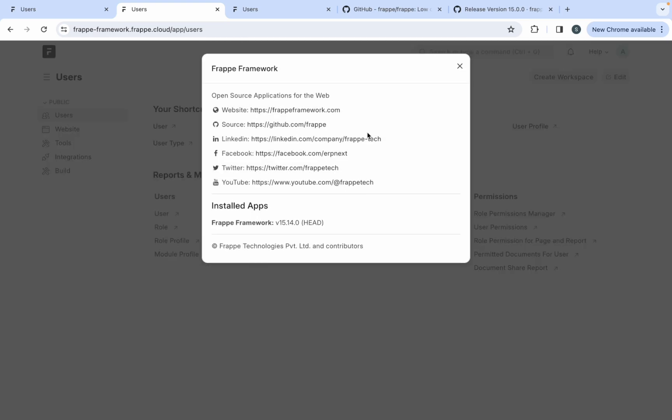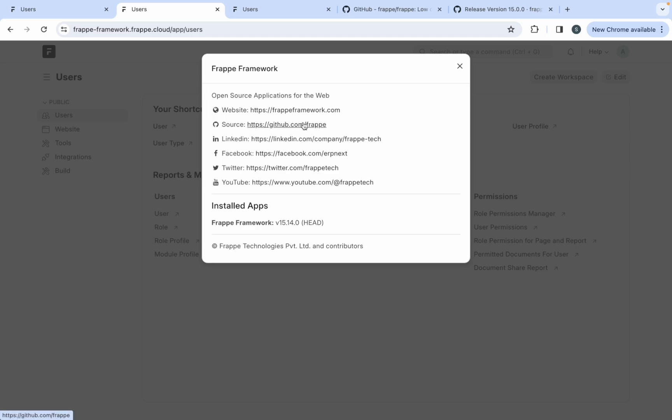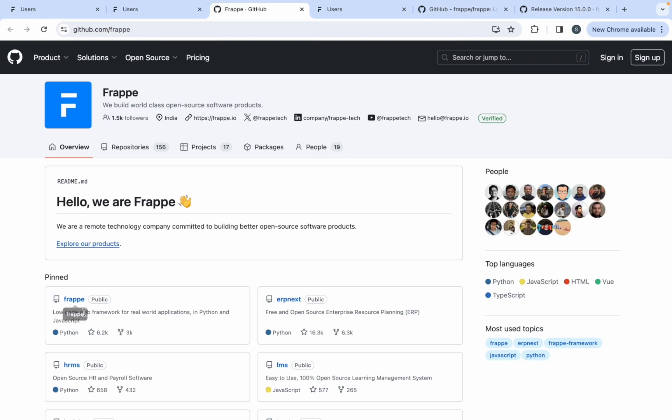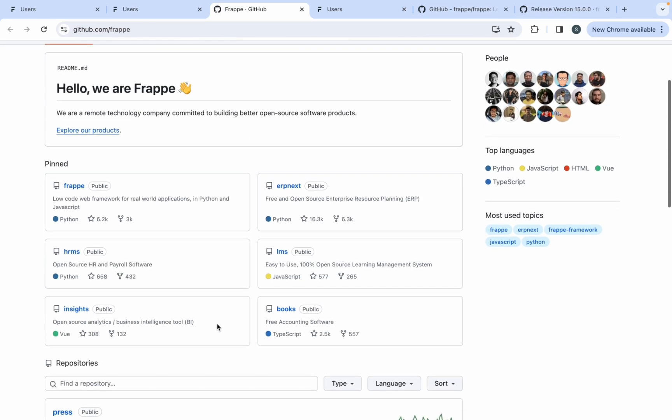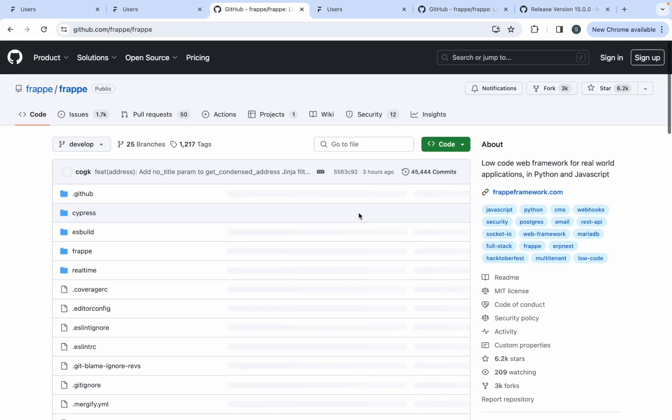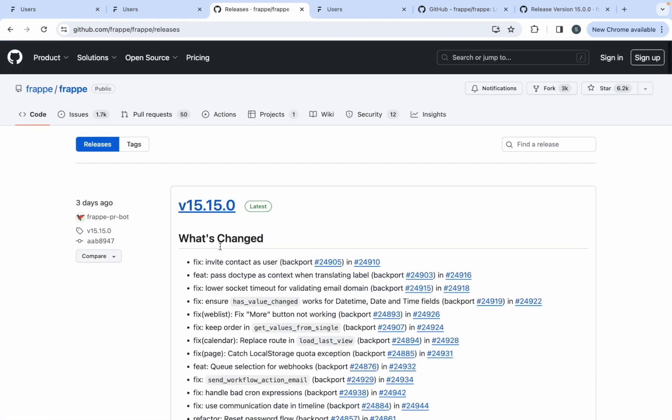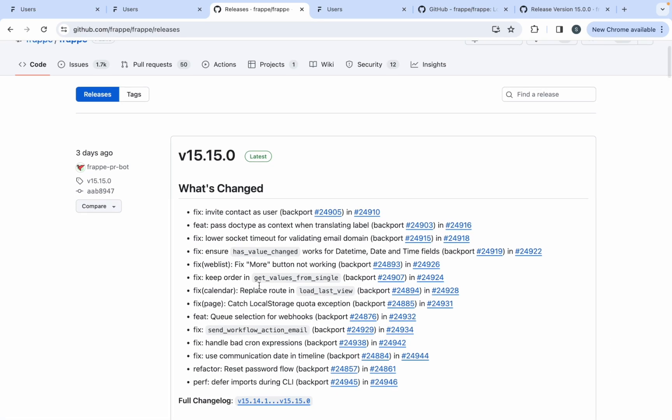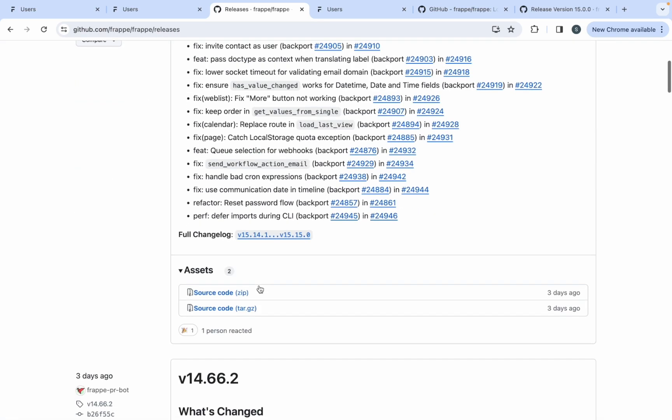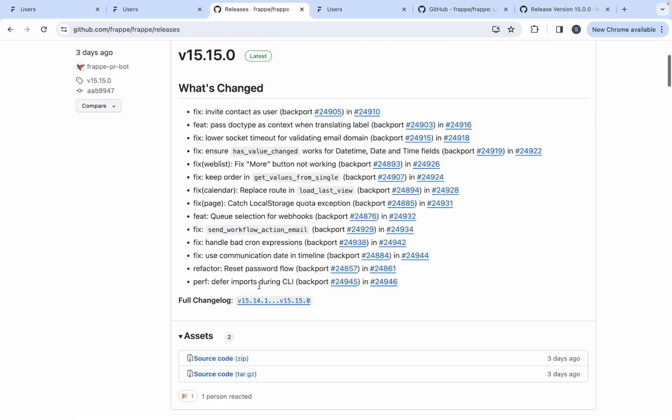Similarly, in above, you can see some links have been given over here, open source application for the web. There is a website link has been given over here. Second link is about the source. Source is nothing but, you know, this is an open source product. And if you want to check the source code of this particular product, you can just click on this GitHub link. It will take you to the GitHub account of Frappe. And here you can see the repositories, which are related to the Frappe products. Just click on this Frappe. This is nothing but the source code of your Frappe framework and here you can see the releases details. When you click on releases, you will get to know what are the major and minor version releases of Frappe.